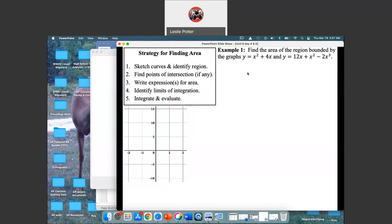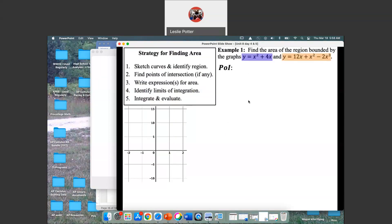We're going to start first with a no-calculator question. The question is: find the area of the region bounded by the graphs. Bounded means these graphs create enclosed regions. The first thing we need to do is get a sketch. If they're going to form enclosed regions, we want to know where they intersect — where their x and y coordinates are the same. We take the two functions and find the points of intersection by setting them equal to each other. If it's no calculator, it's going to be factorable — it should not be a monumental computational thing.